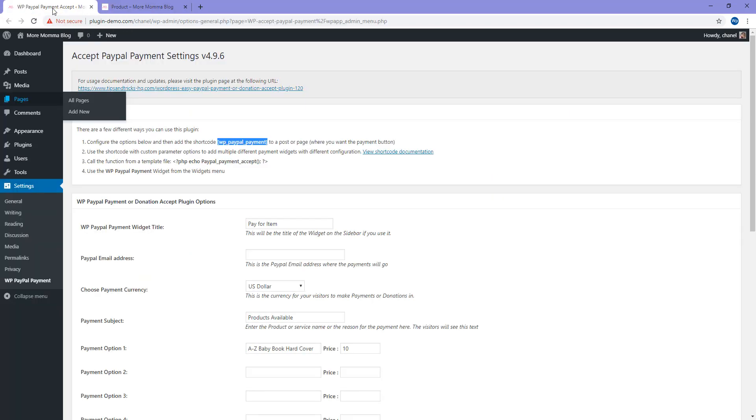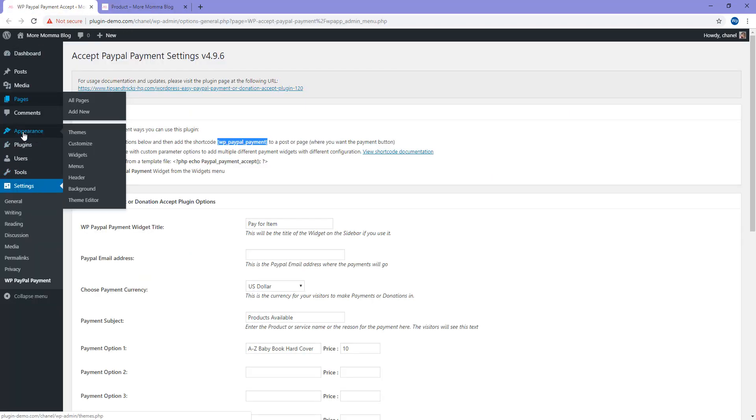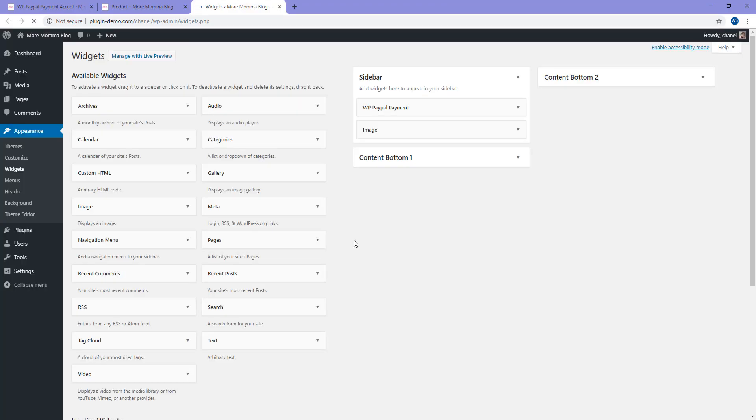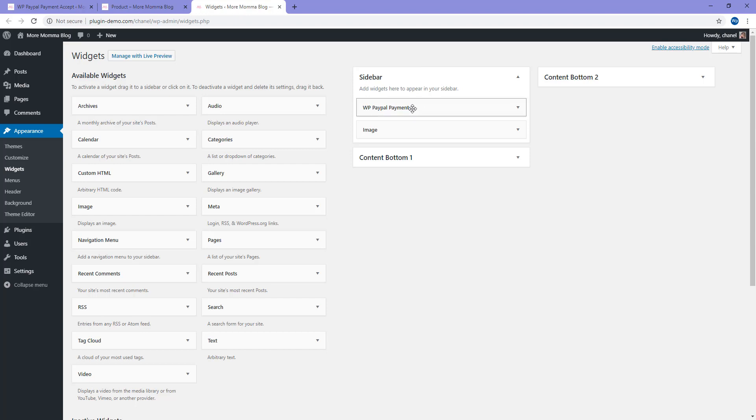If I head back to my WordPress website, you can do this by clicking on Appearance and then on the Widgets menu. From that Widgets menu, you can see here that I've just dragged it from here and put my WP PayPal Payment Buy Now button on the sidebar of my website.